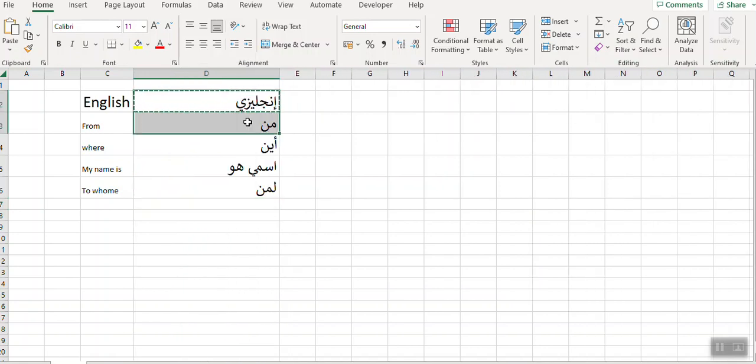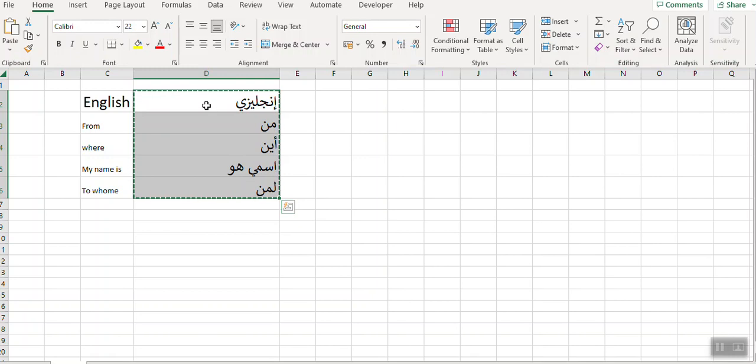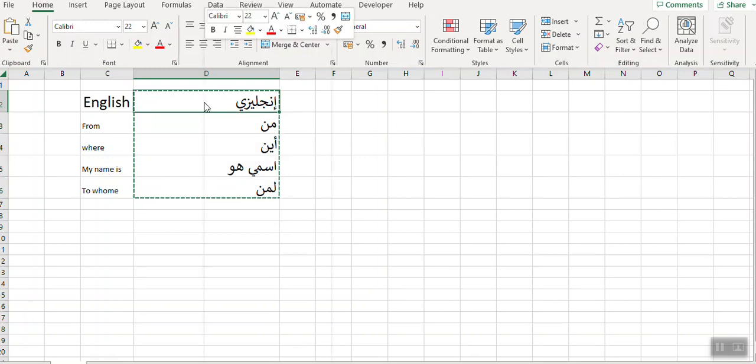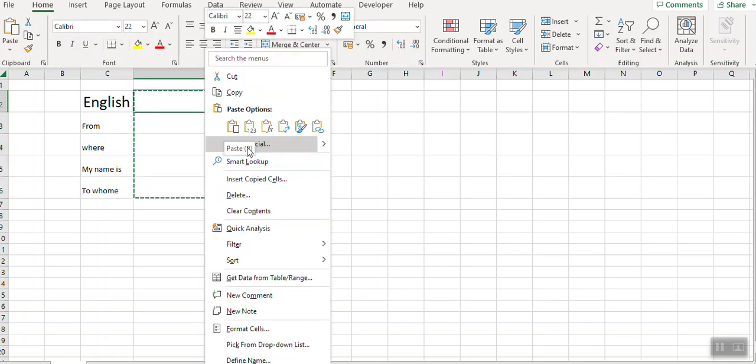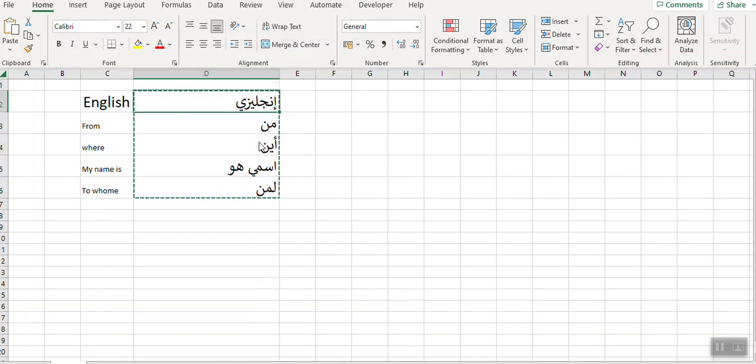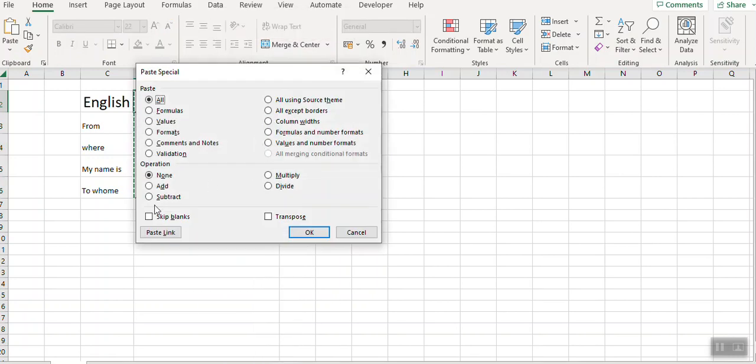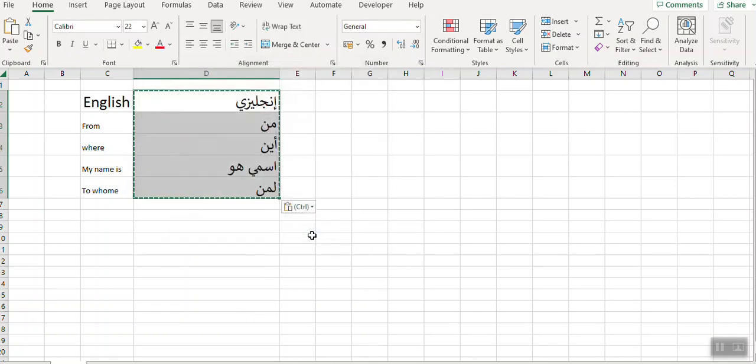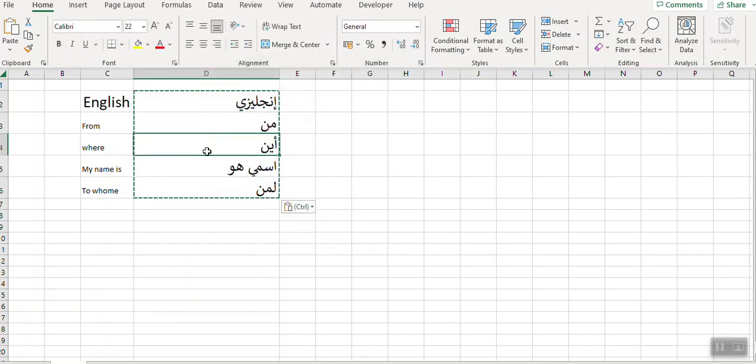And once it is done, then you can copy and paste as special text values. Then your formula will go away, you will get your text in Arabic.